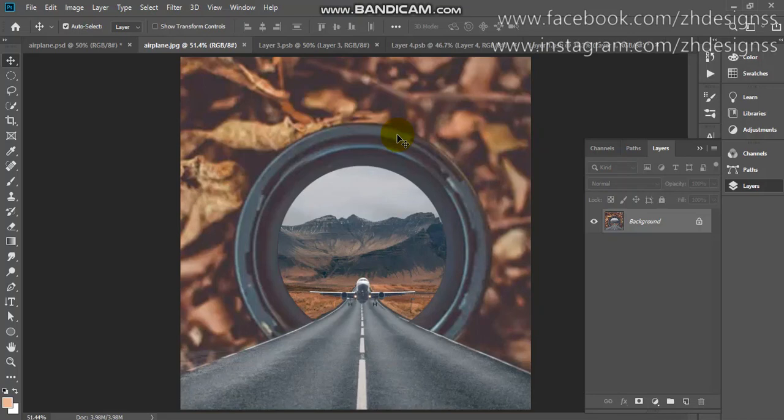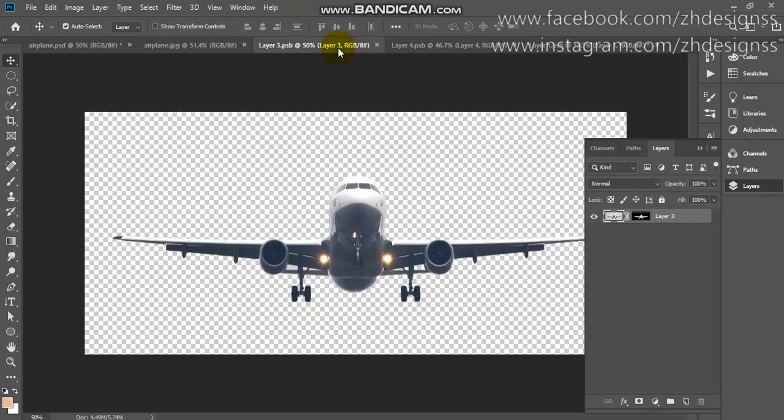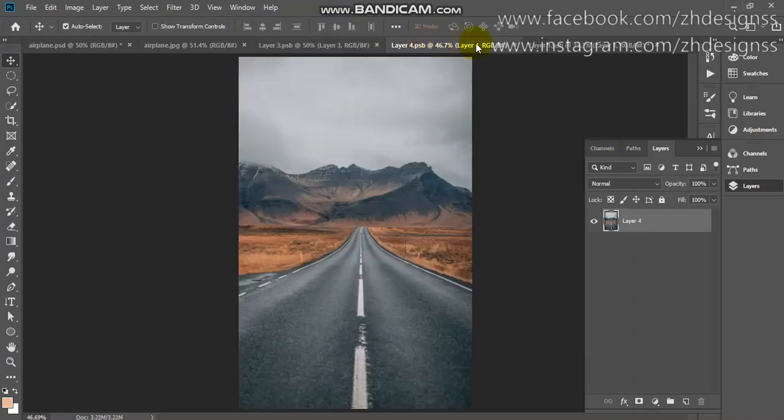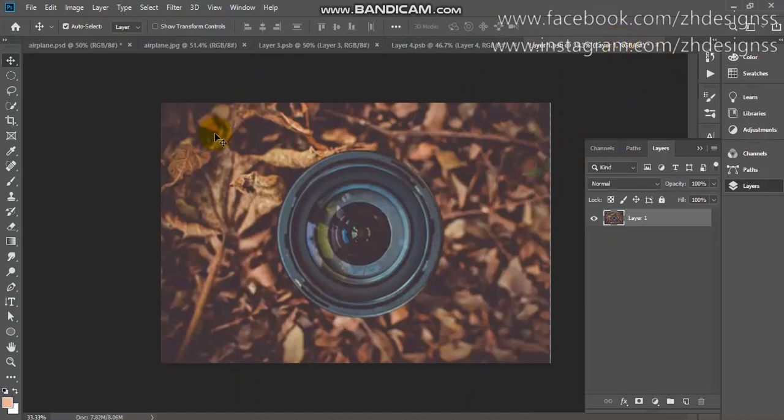You can download all stock images by the link which I have provided in the description. Let's start. Here you can see I am going to use these three images: here is an airplane, and here I am going to use this road and background image as my whole.